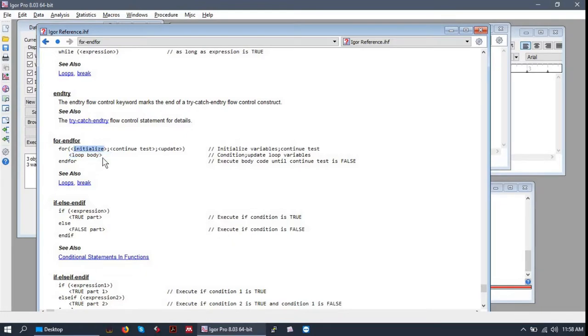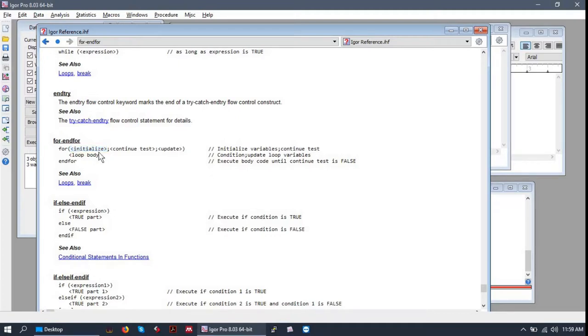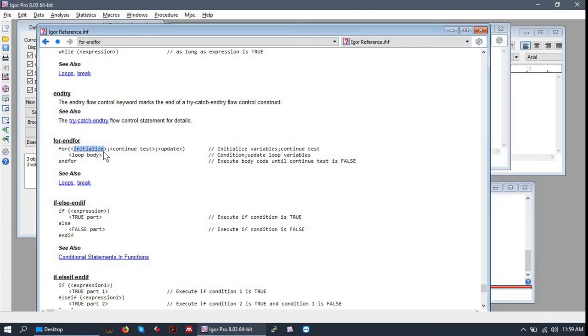The initialized statement is basically a line of code that runs at the very beginning of your for loop. Usually, more often than not, you're initializing a variable to zero or something like that because you're going to have an index that tells you where you are in the loop and you want to initialize it as zero.